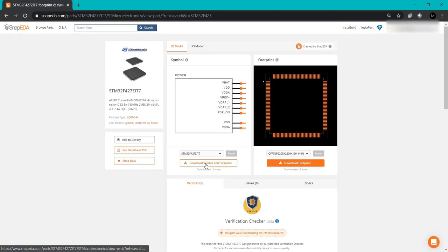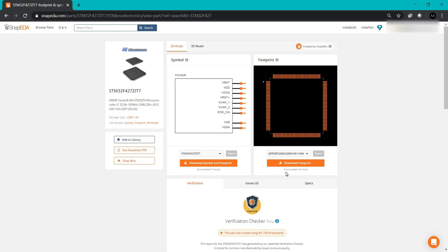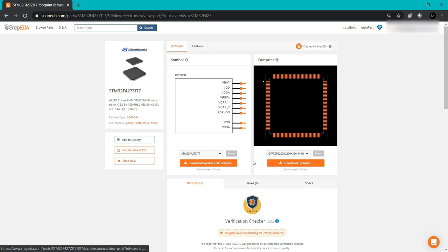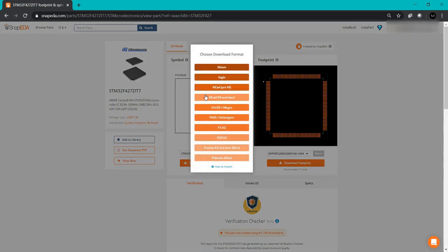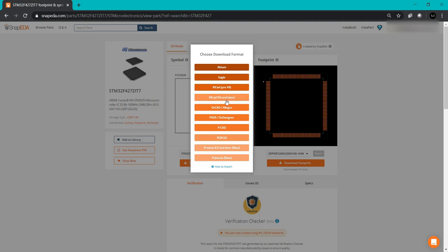If you want just the footprint, you can download from here. But if you want symbol as well as footprint, download from this option. Click on download and select whichever format you're using: Altium, Eagle, KiCAD version 4 or less, OrCAD, PADS, PCAD, or Pulsonix. There are many software options SnapEDA provides. I'm using KiCAD 5.1.6, so I'll click on this.